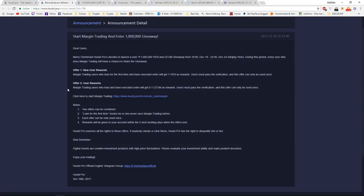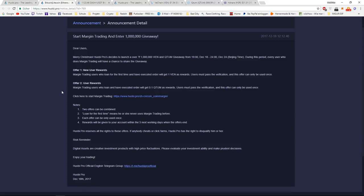So if we summarize, new users, just go down in the description, register, deposit. You don't even have to deposit much, you just have to make a normal margin order. And when it gets executed, you will receive 1 VEN and 0.1 Quantum as rewards for free.